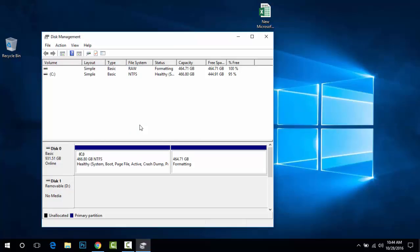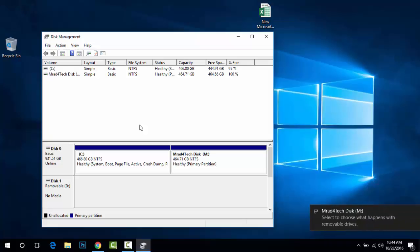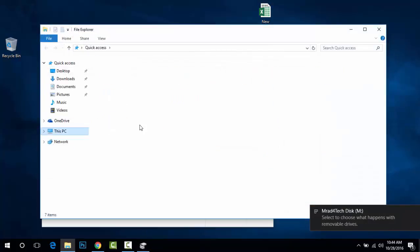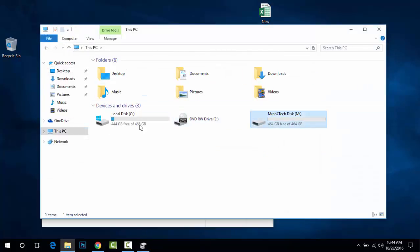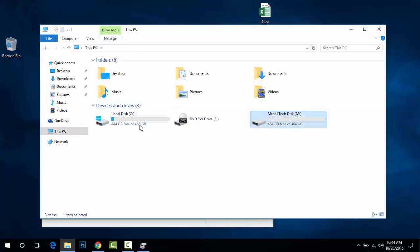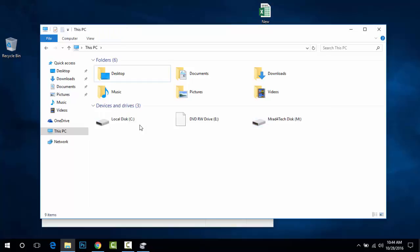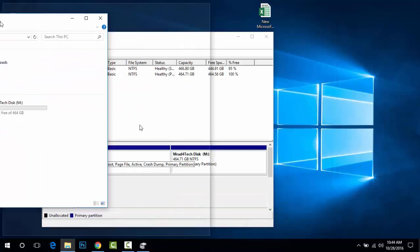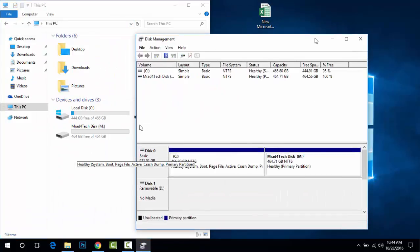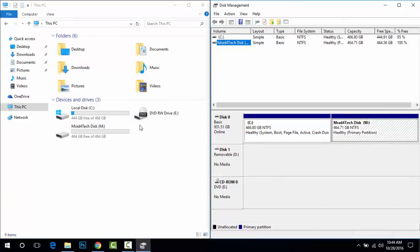Click Next and then Finish. Windows will now format the disk so your system can read it just like any local disk that came with your laptop. As you can see, it's been detected right away. If I go to My Computer, there's the new volume with 464 gigabytes. I now have a second local disk. I can put my data there, and if I format the C drive, the new volume won't be affected.